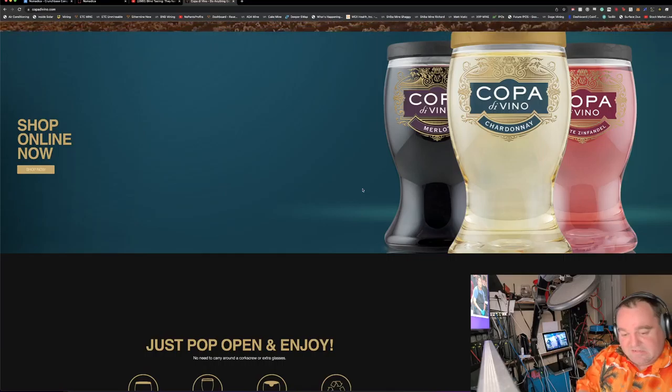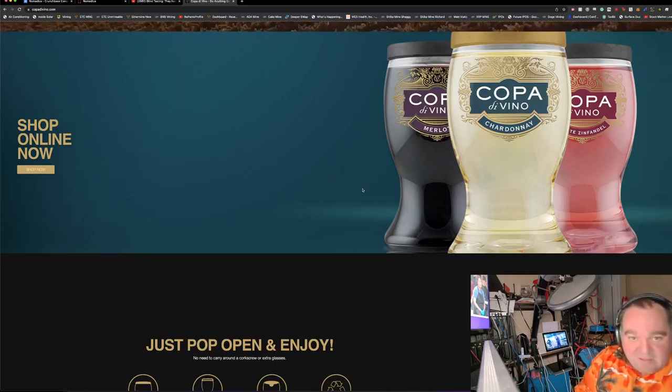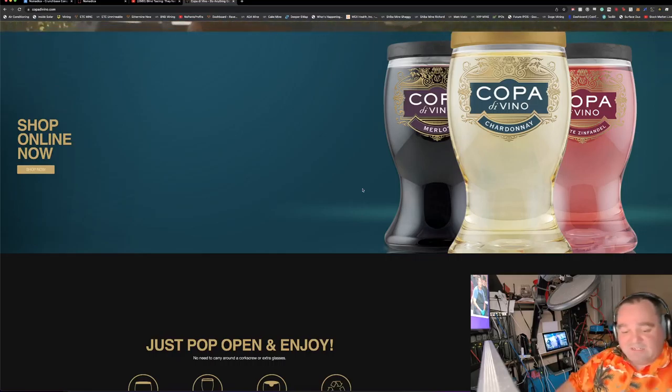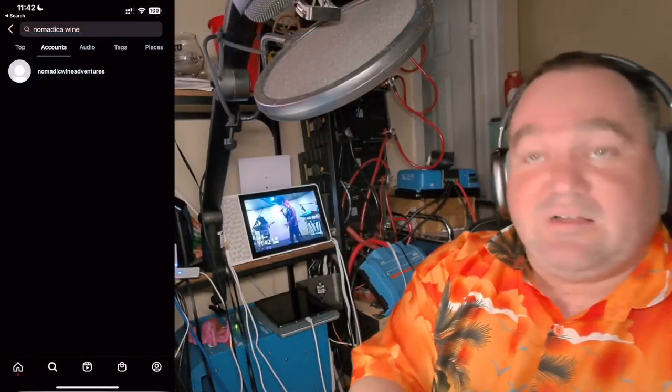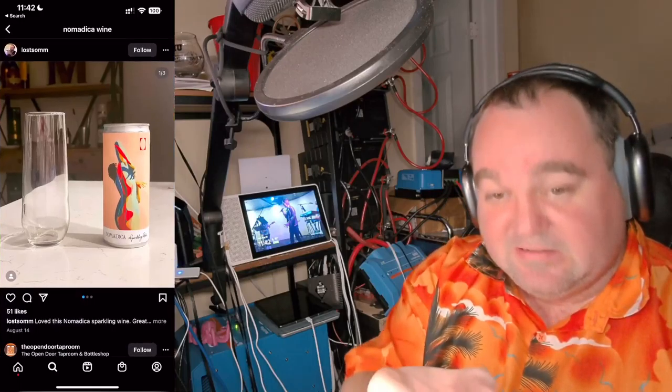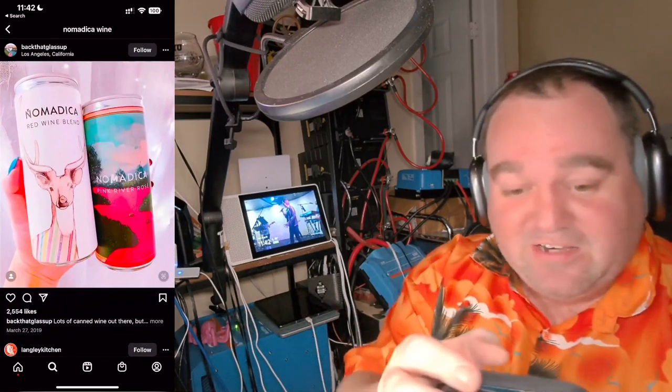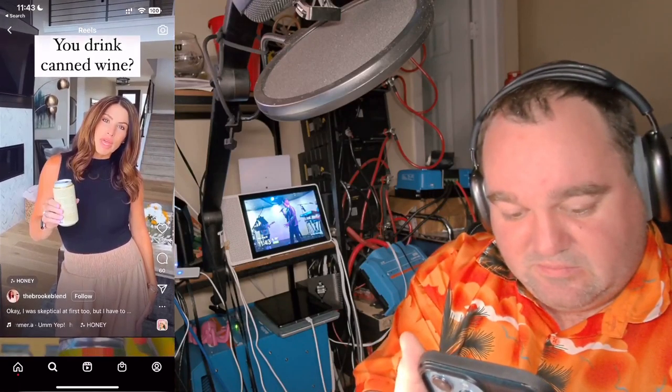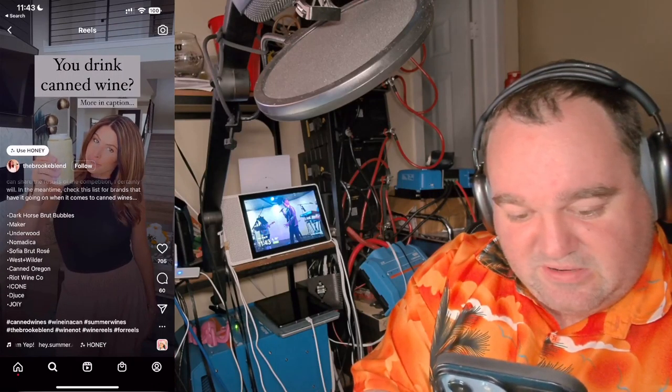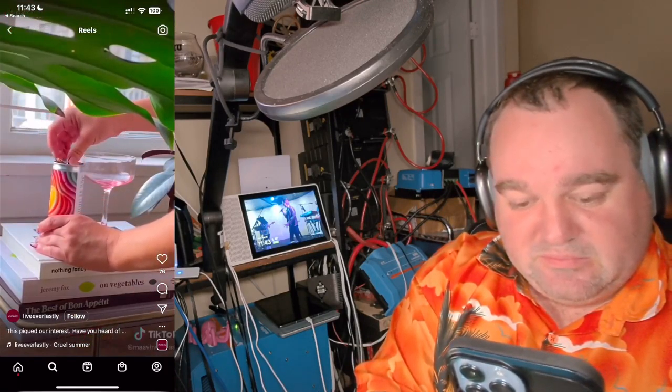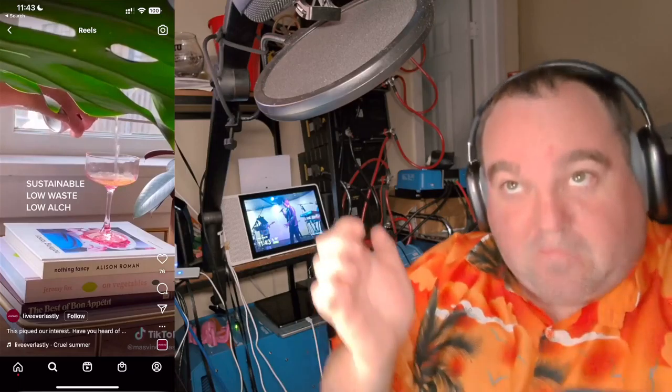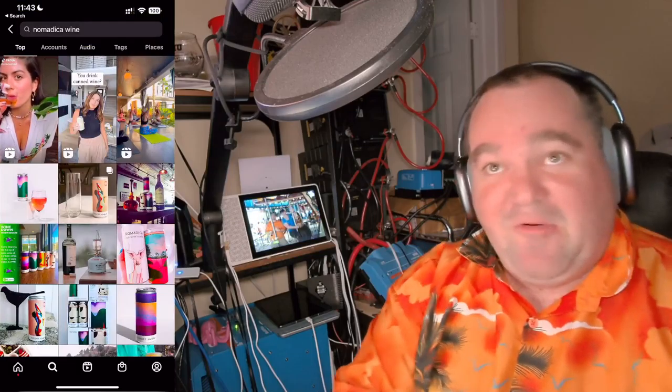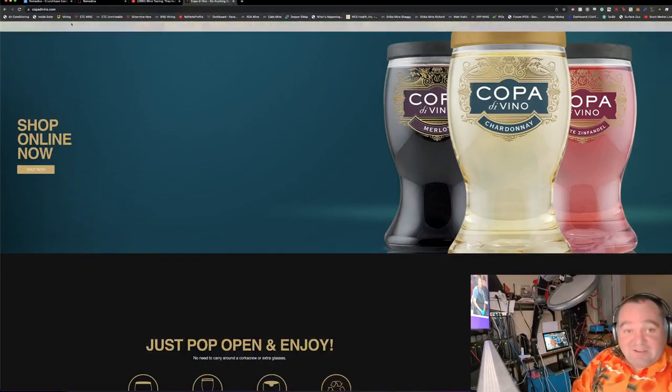Let's check Instagram because that's where everybody seems to hang out. Nomadica's got a little bit more presence at least on Instagram, but the last post was April 6th - at least that seems to be this year. I am going to order some of this wine and try it. Their biggest competitor is Copa Divino.